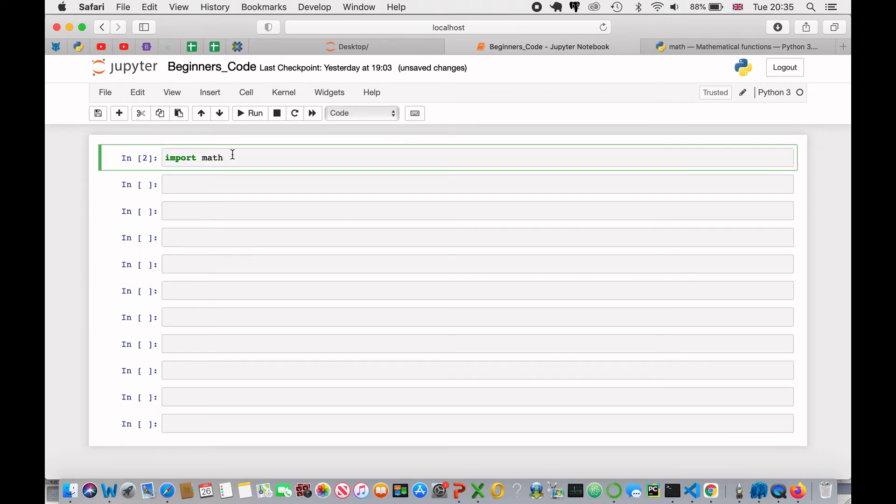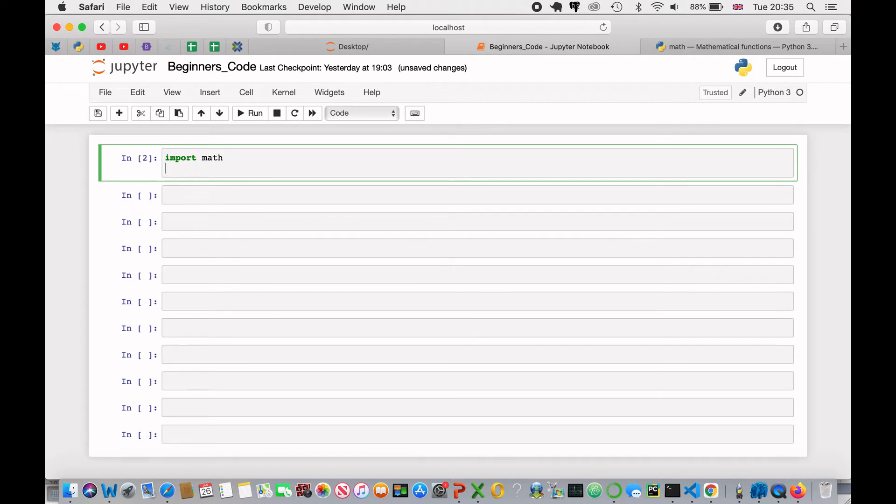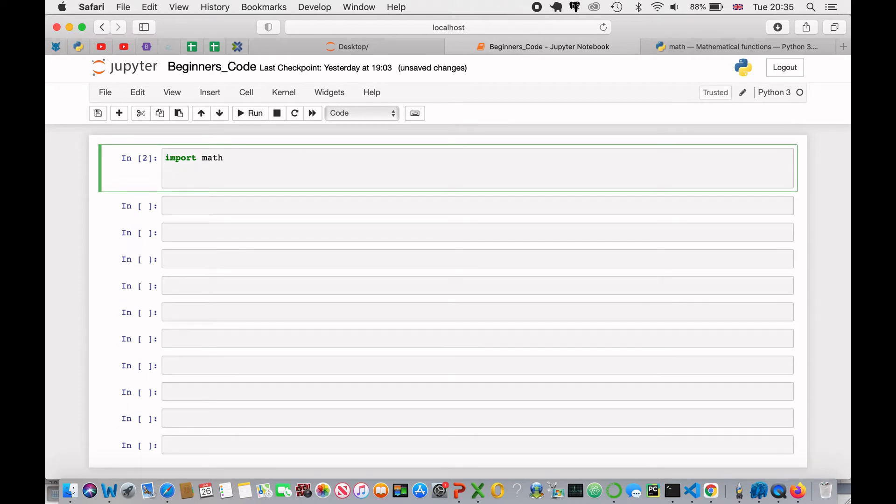As you've seen, I've just run it and nothing, no errors occurred, which is perfect. So, what I'm going to do first is just create a variable called num and assign it to the number 4.45.